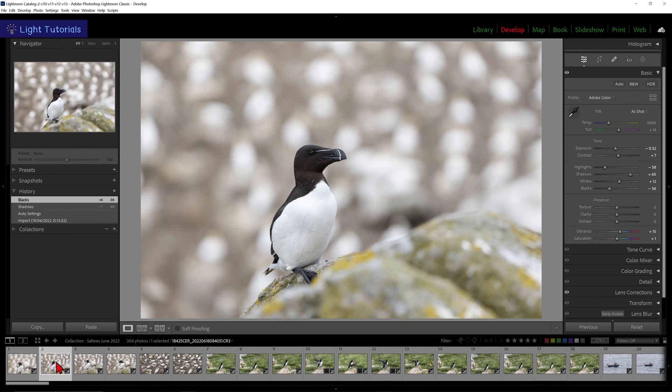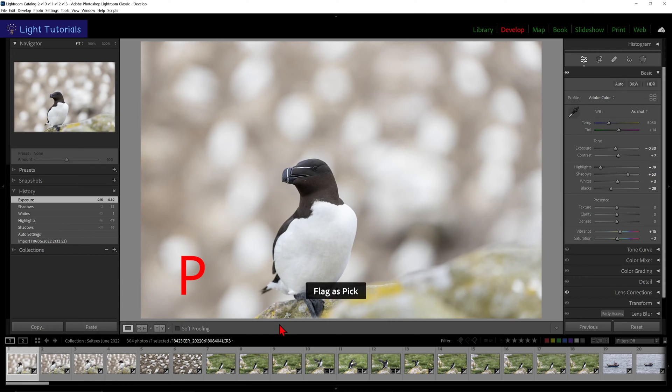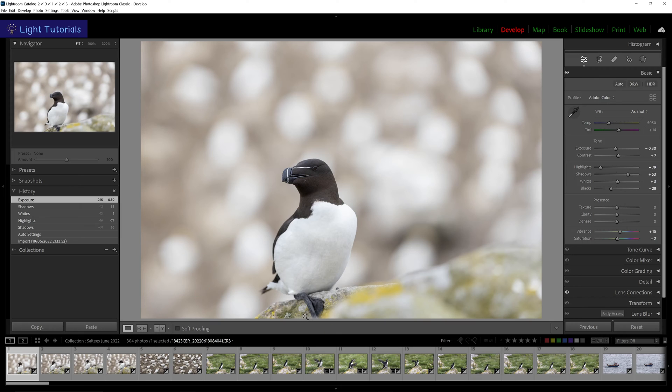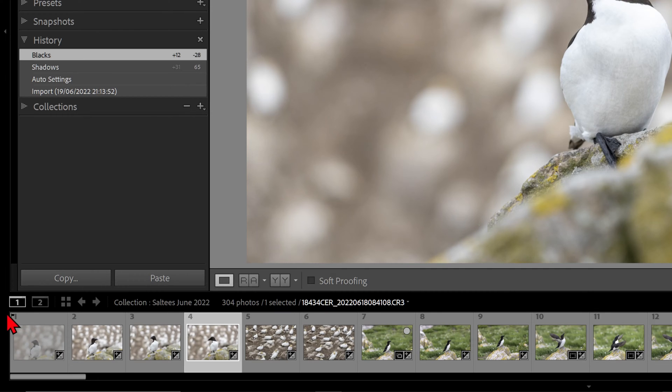When your chosen image is selected, you can press P on the keyboard to pick, U to unflag, or X to reject. Rejecting a photo applies a black flag to the image and makes the thumbnail appear opaque in the filmstrip. It does not delete the image.